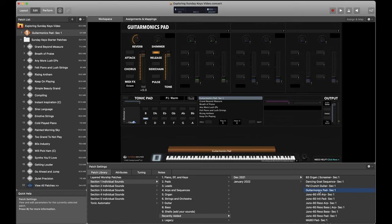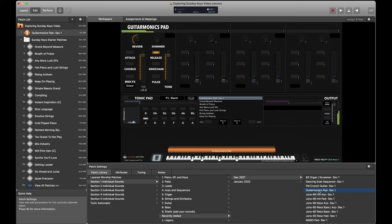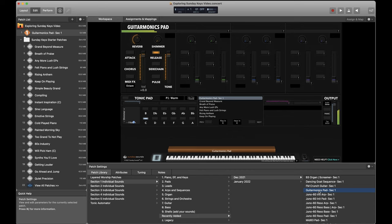this really great new FM guitar sound. And what might be my new favorite pad sound in Sunday Keys, guitarmonics pad. Let's listen to how this one evolves as I hold out this chord. So cool. If you're just patient and let that chord sit, all sorts of interesting stuff starts happening as these samples reverse and play back.